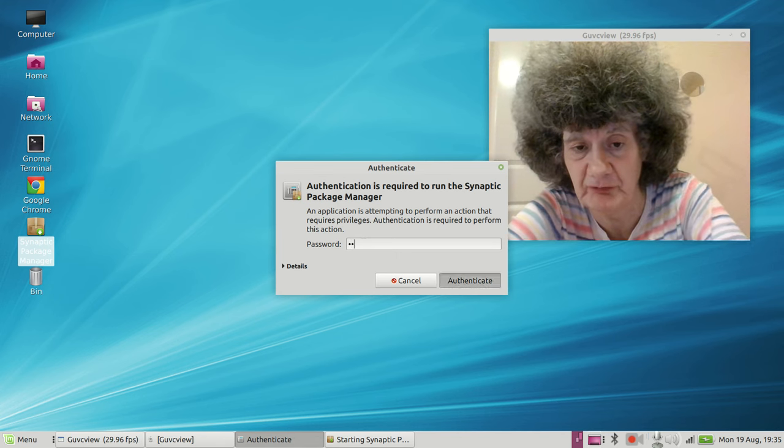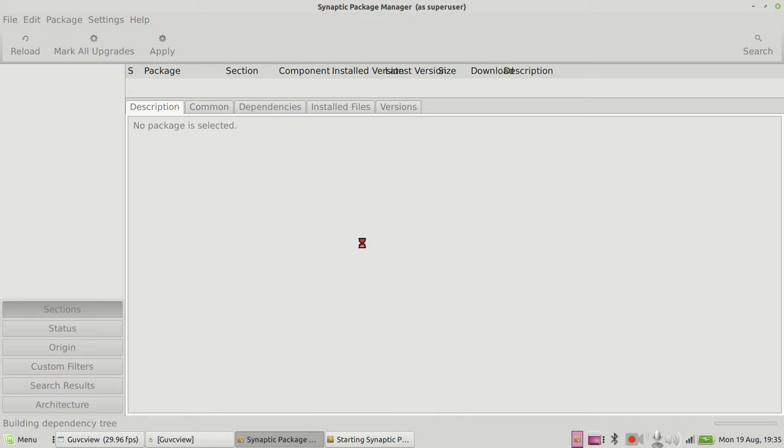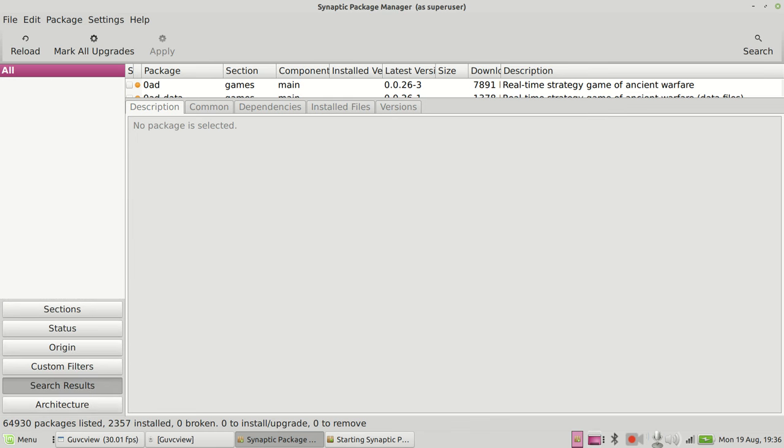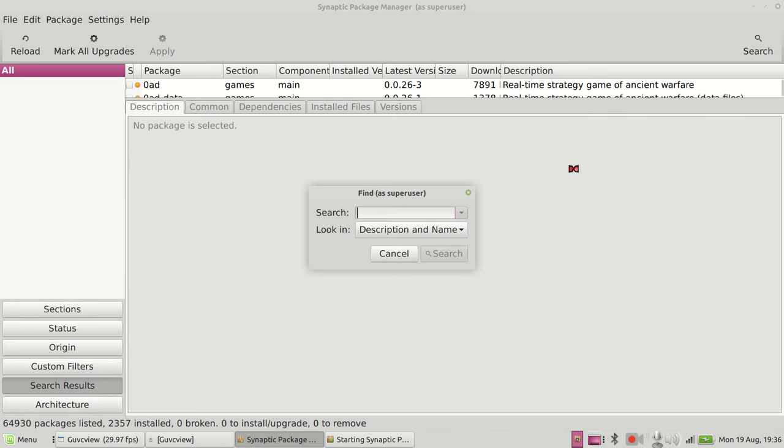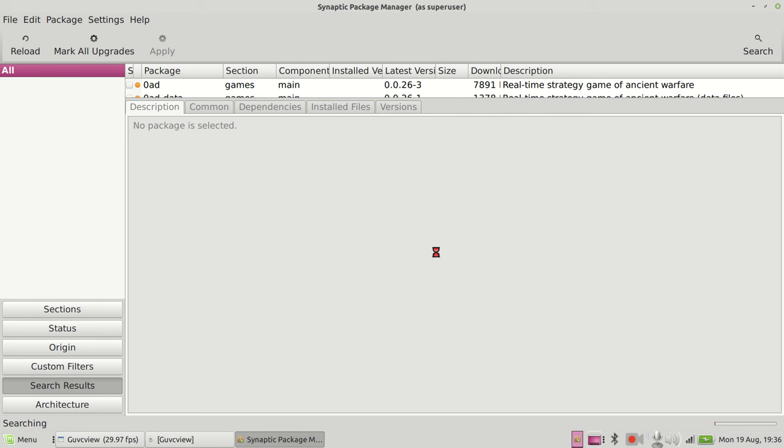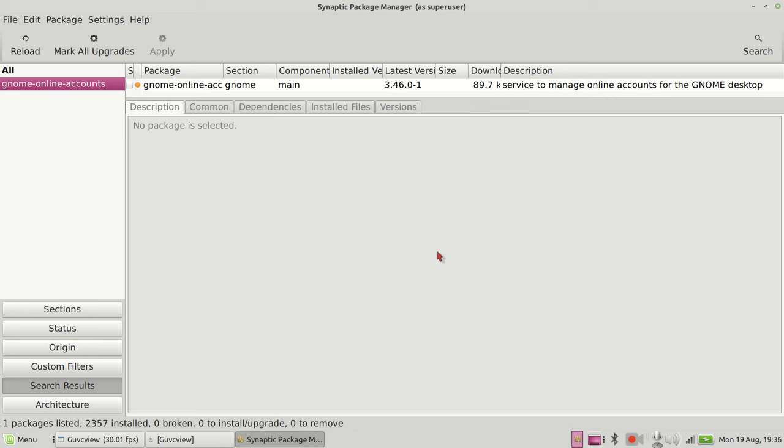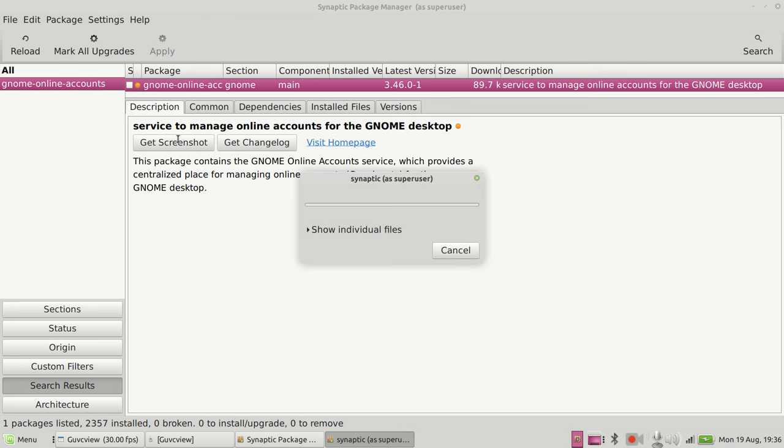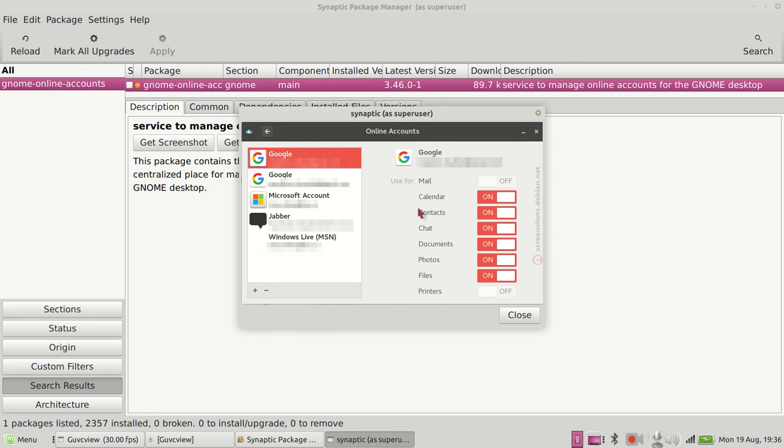I've just explained to you the difference between the Linux Mint app and the regular Gnome Online Accounts app. Let me show you. First of all, this is the Synaptic Package Manager. I'm going to type in Gnome Online Accounts.